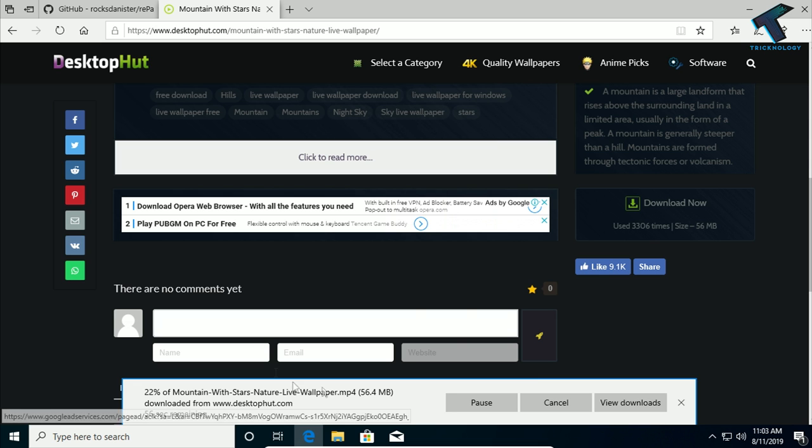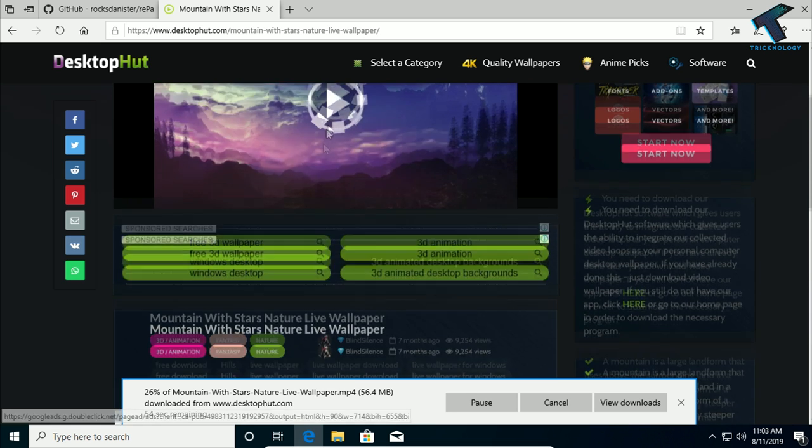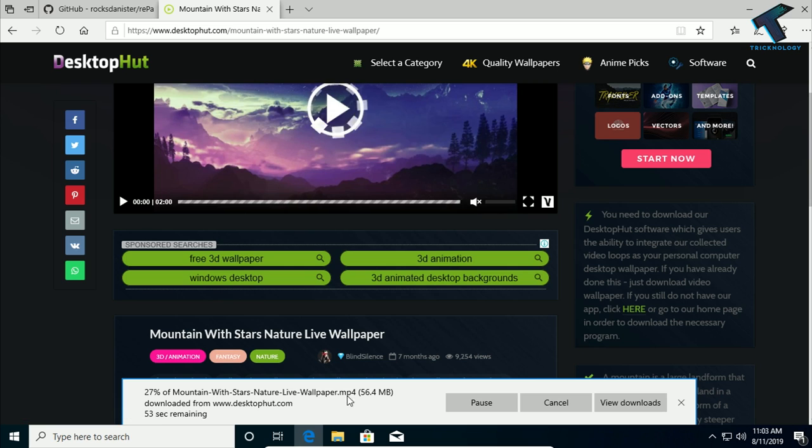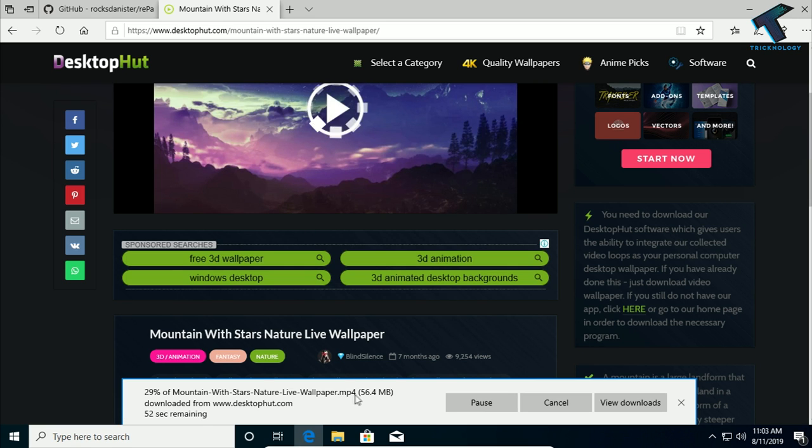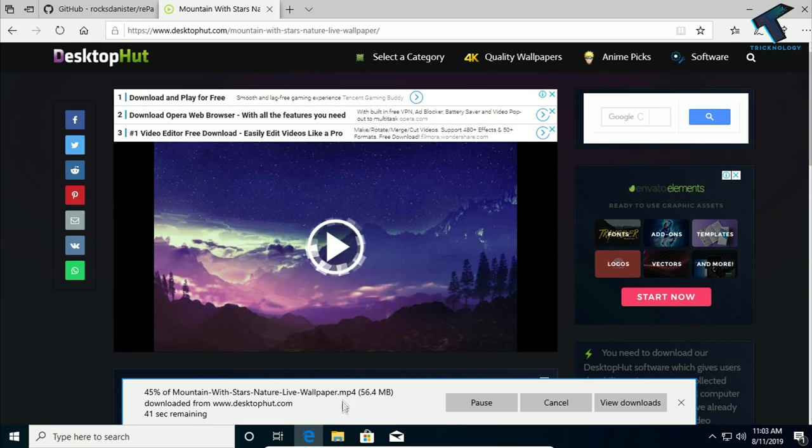One more thing: make sure that this video is downloading in .mp4 format. If it is downloading in m4b format, then it will not work. So make sure that it is downloading in .mp4 format.